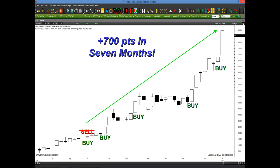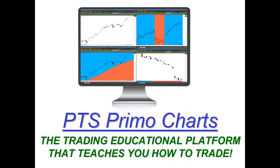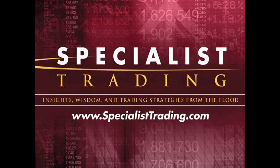Everything I'm going to be sharing with you today are examples and chart examples coming from the PTS Primo Charting platform. This is the educational platform that actually teaches you how to trade, and you'll see how simple it is to implement this technique on our platform. Welcome once again — thanks for taking time out of your Wednesday. My name is Stephen Primo. I'm the president and founder of Specialist Trading.